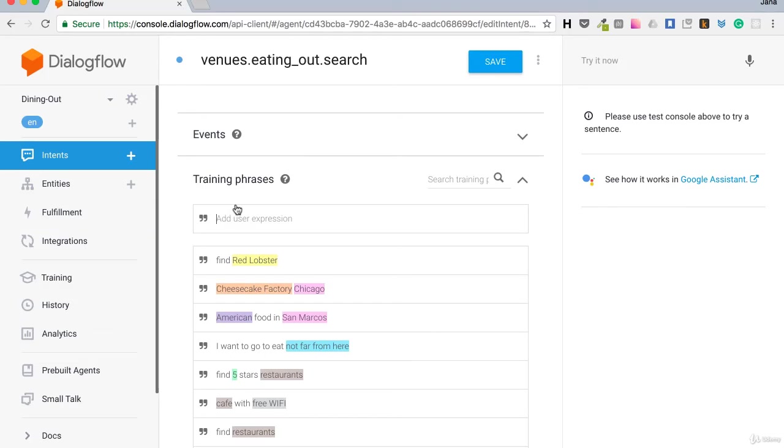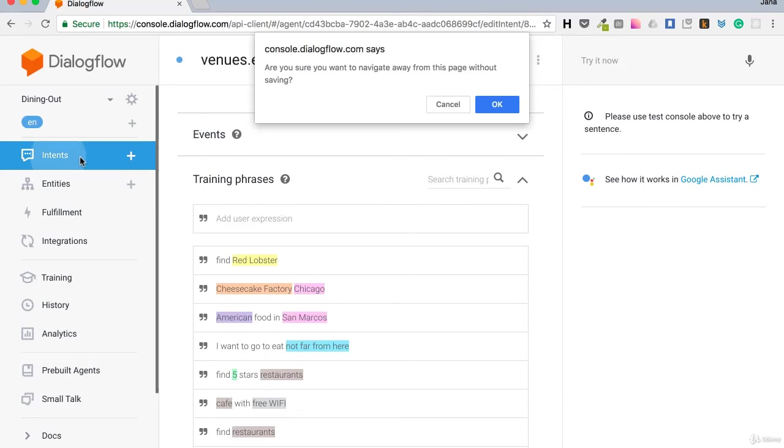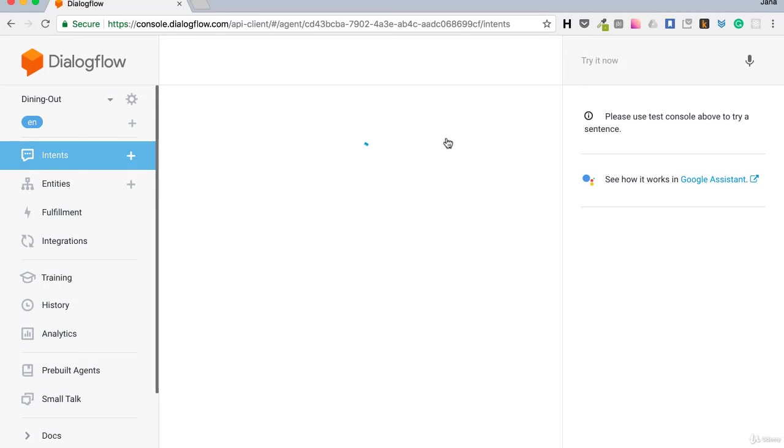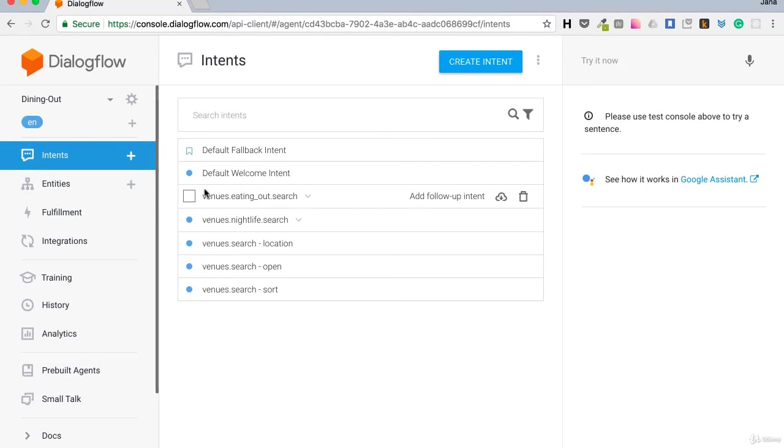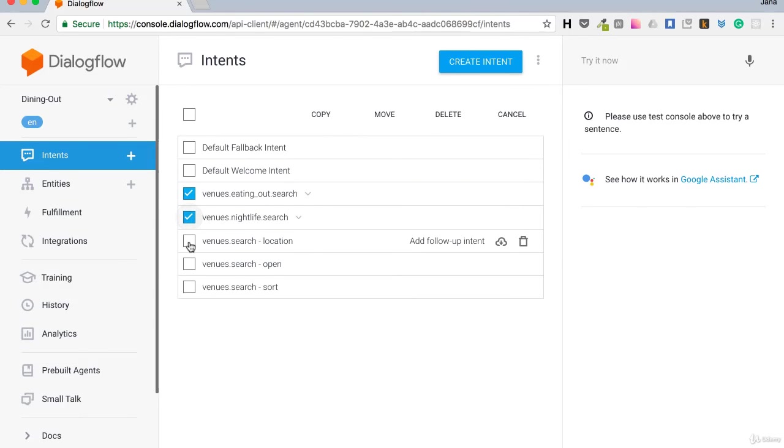We could modify these intents and add more training phrases. And in the same manner we would look at all the intents and modify them. When we have the intents we want to use, we'll go to all intents and check the ones we want.